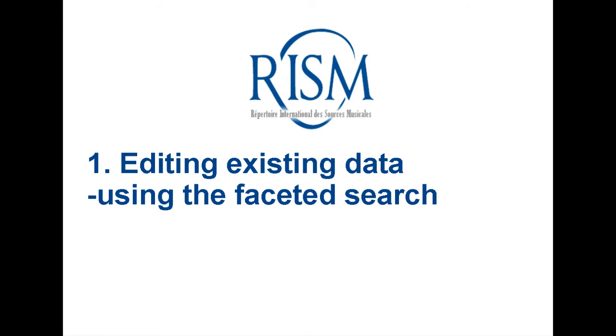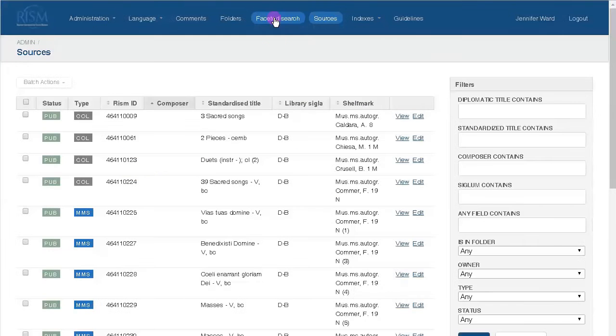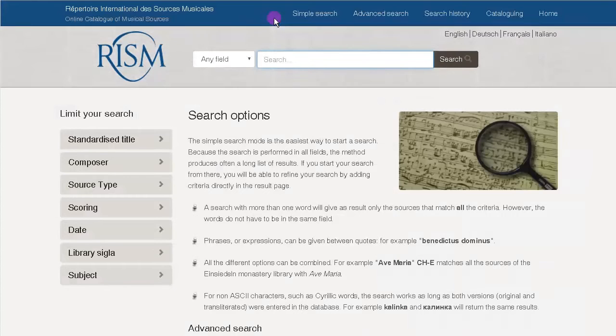The second way to find a record is through the faceted search in the toolbar. This search takes you to a separate interface, which has some more search options available.